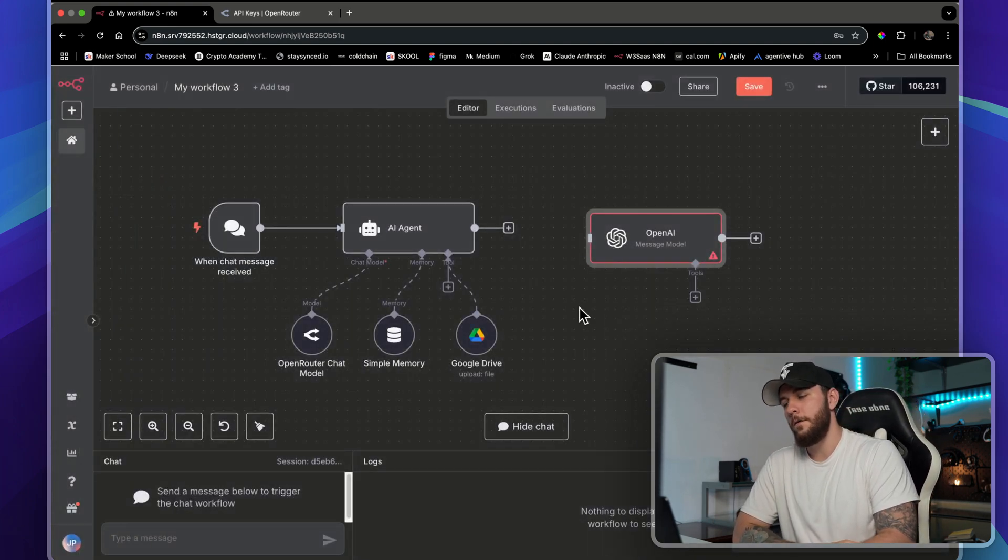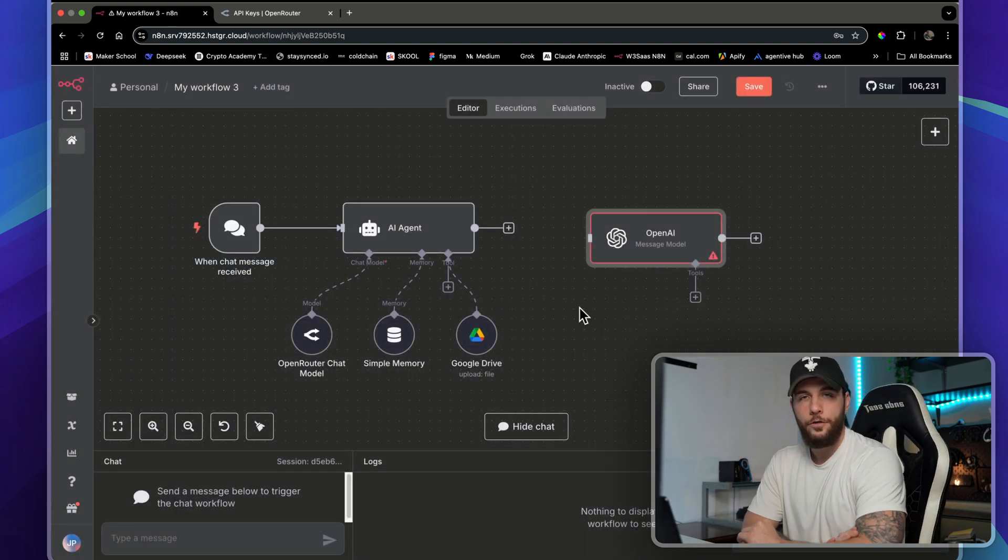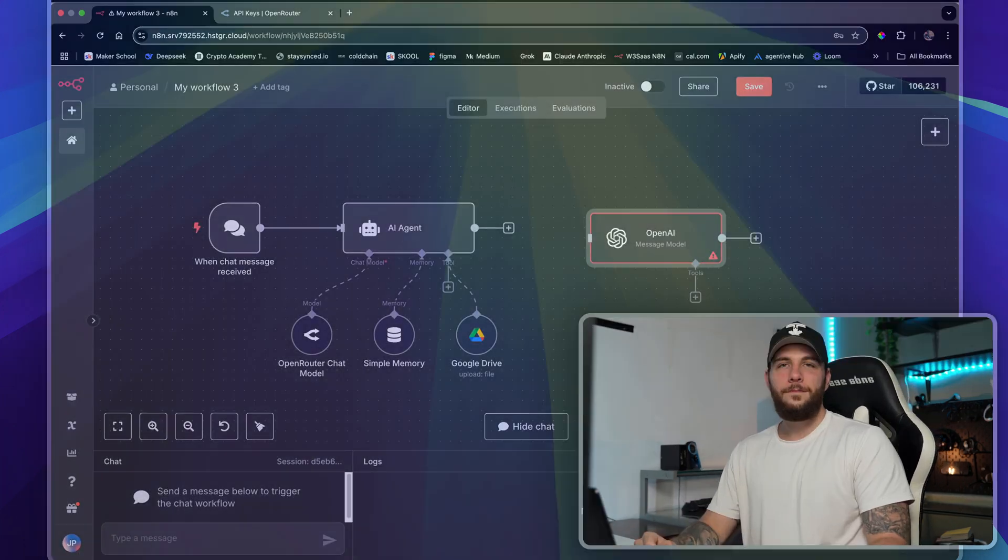That's how you use OpenRouter with n8n. If you guys have any video ideas, let me know in the comments down below and I'll see you guys in the next one. Peace.